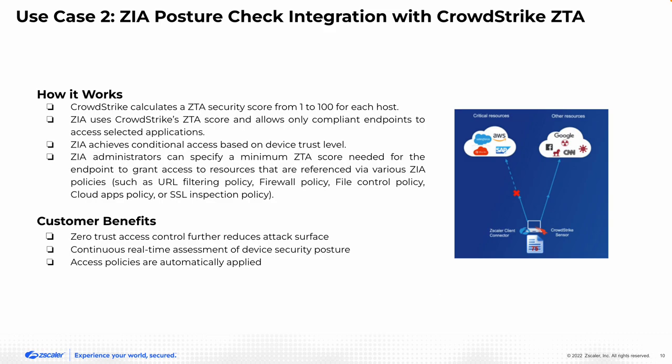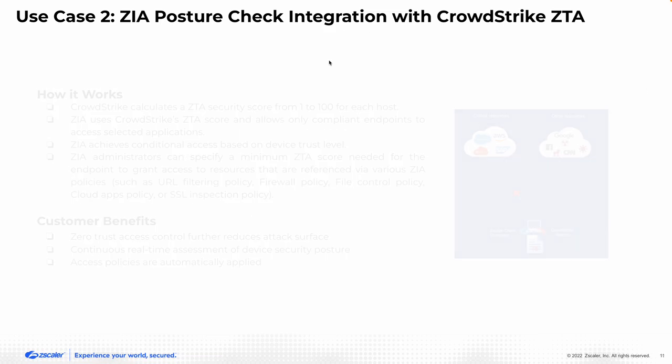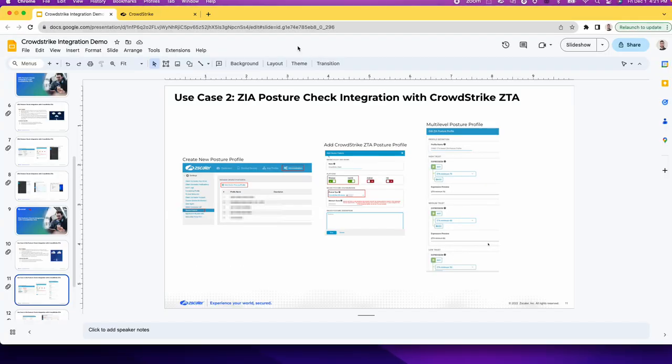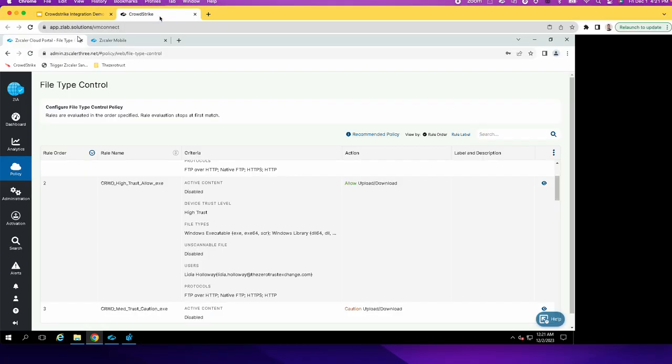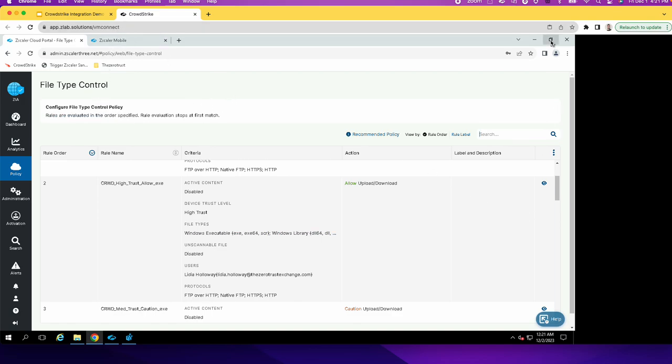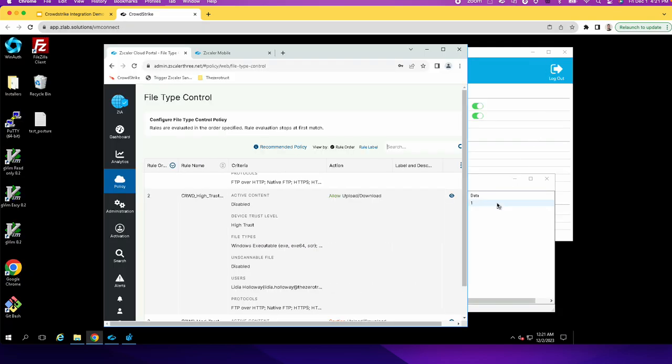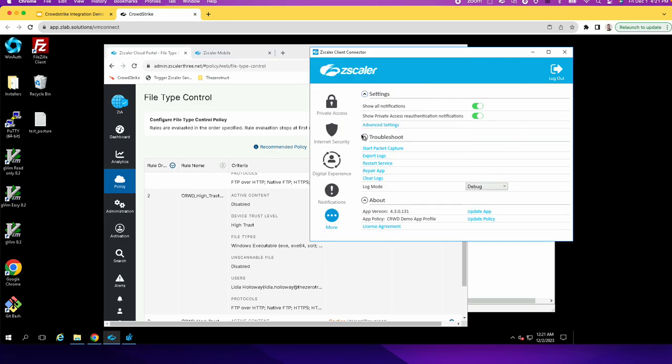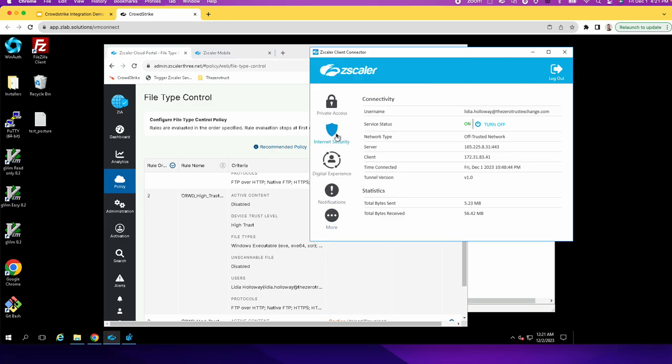And you can combine the ZTA score threshold requirements with other device posture profiles to allow only compliant devices to access resources through ZIA. So let's hop onto the portal and see that first I must show that I have the user that is connected on ZIA. This is the ZCC showing that the user is connected.